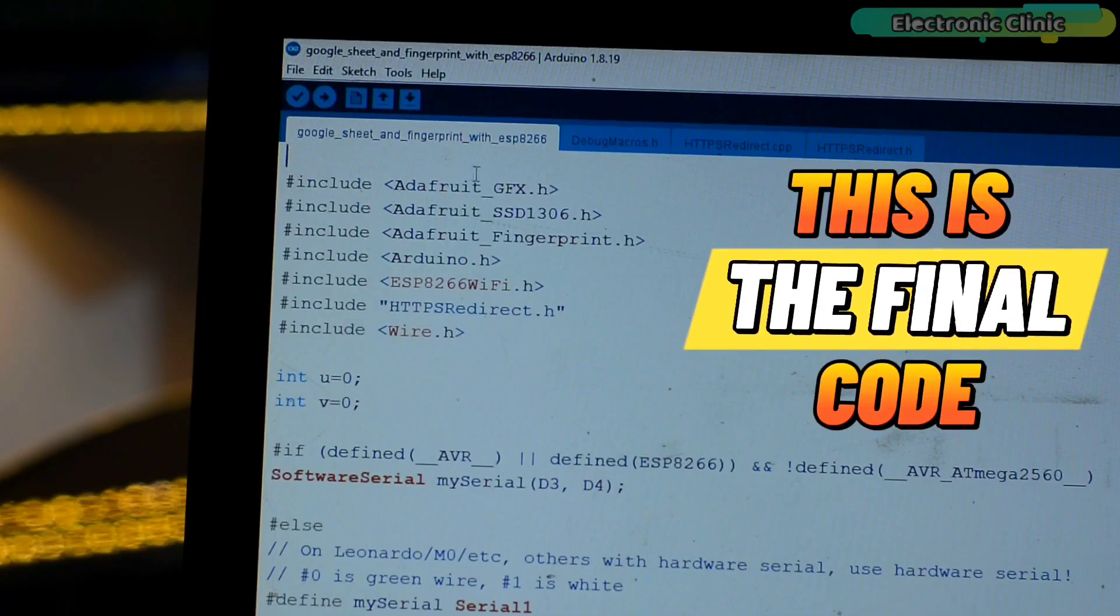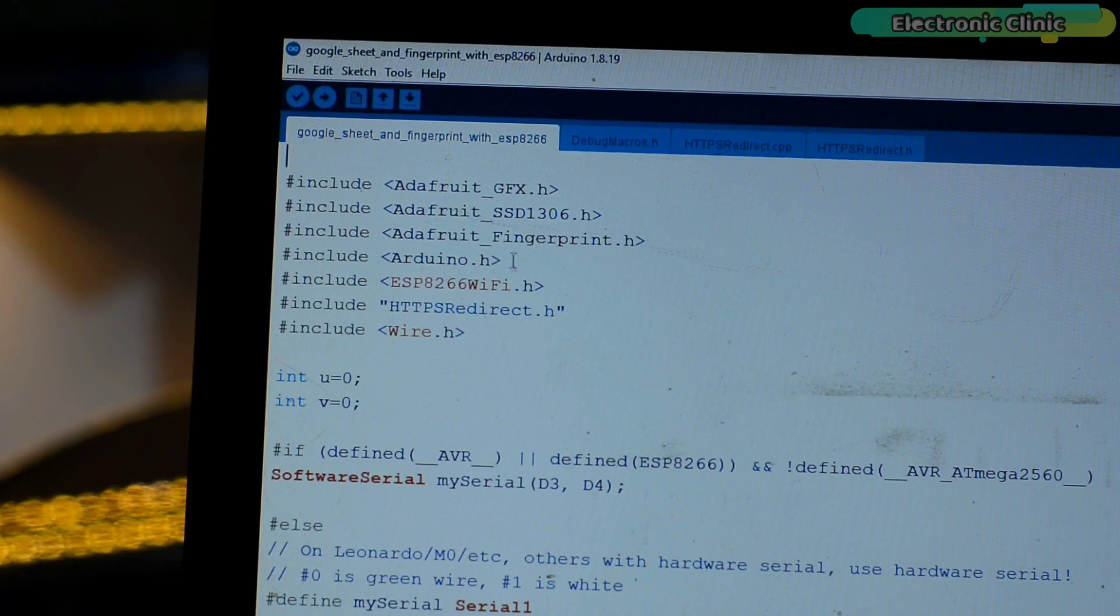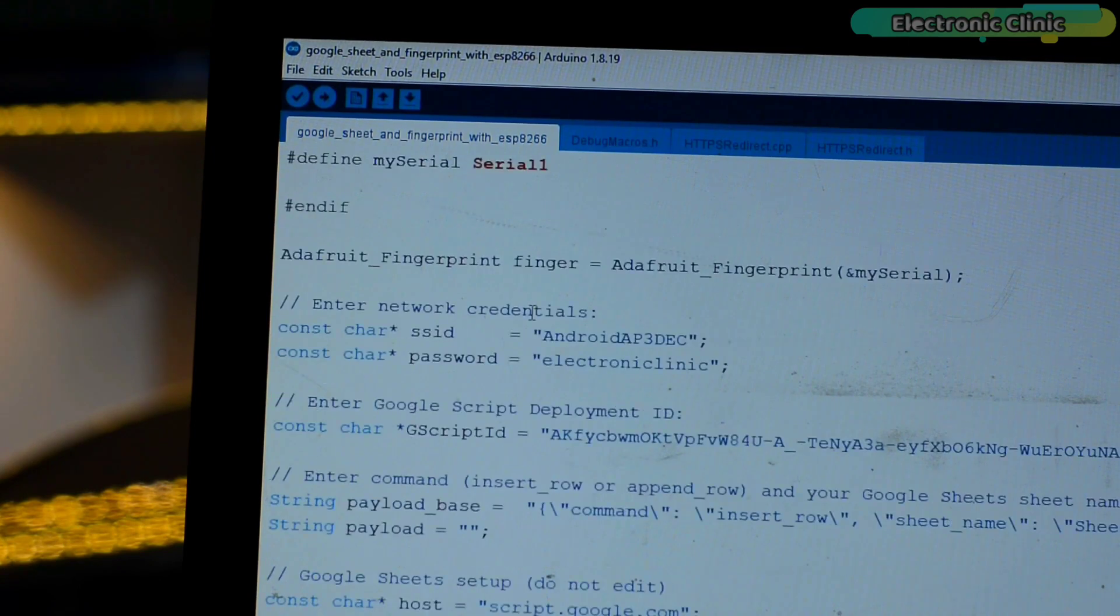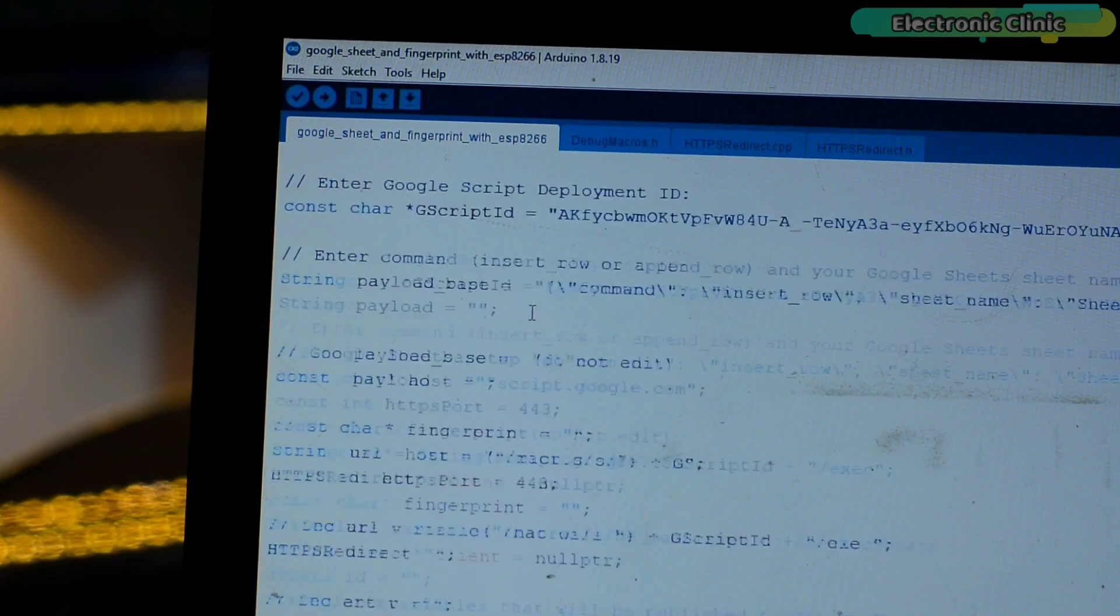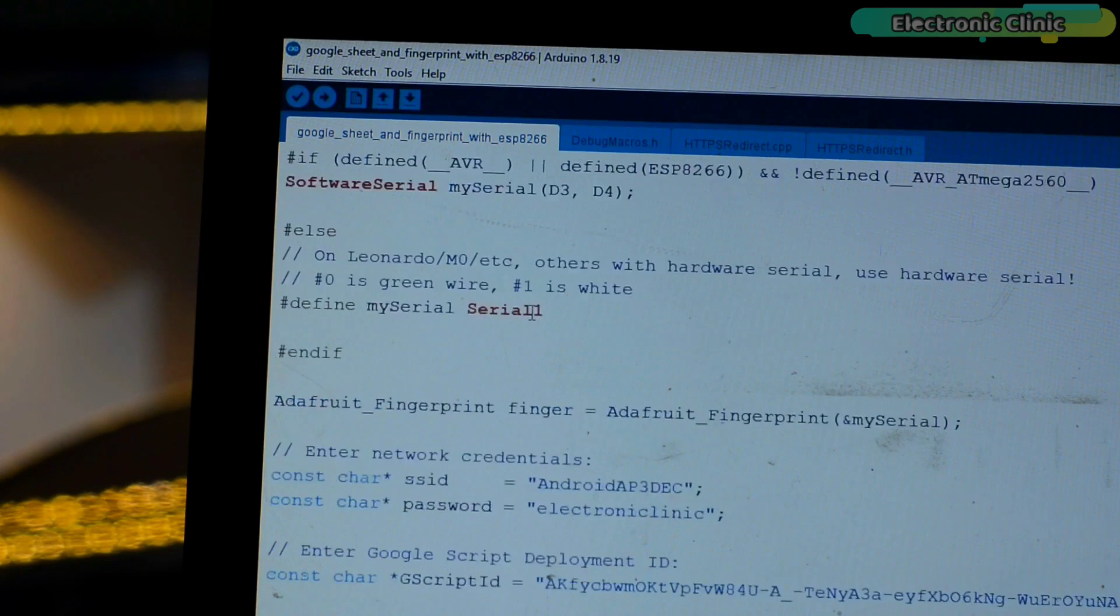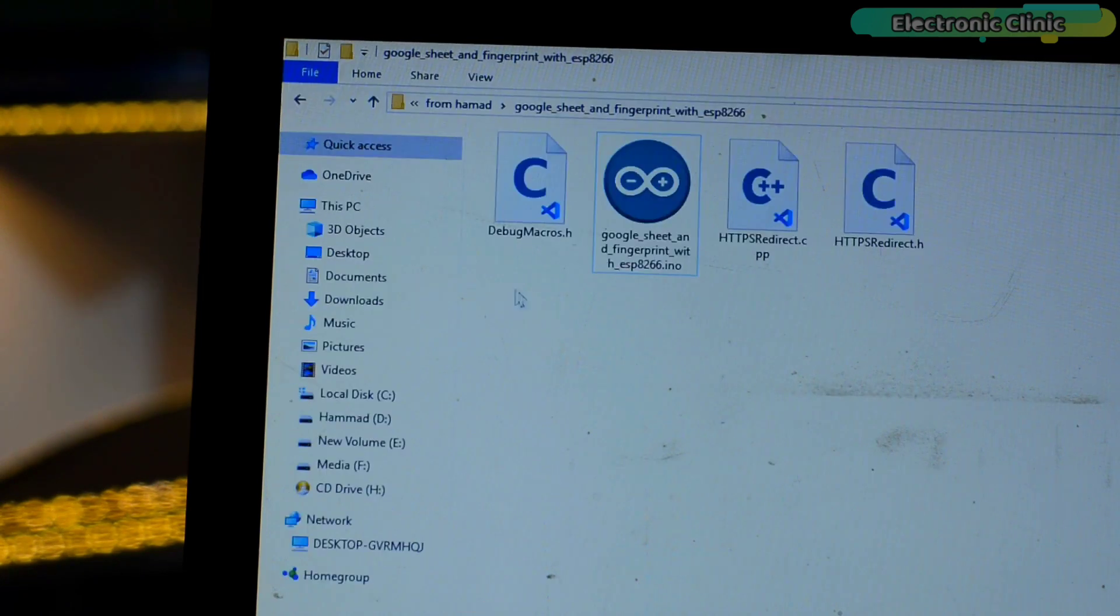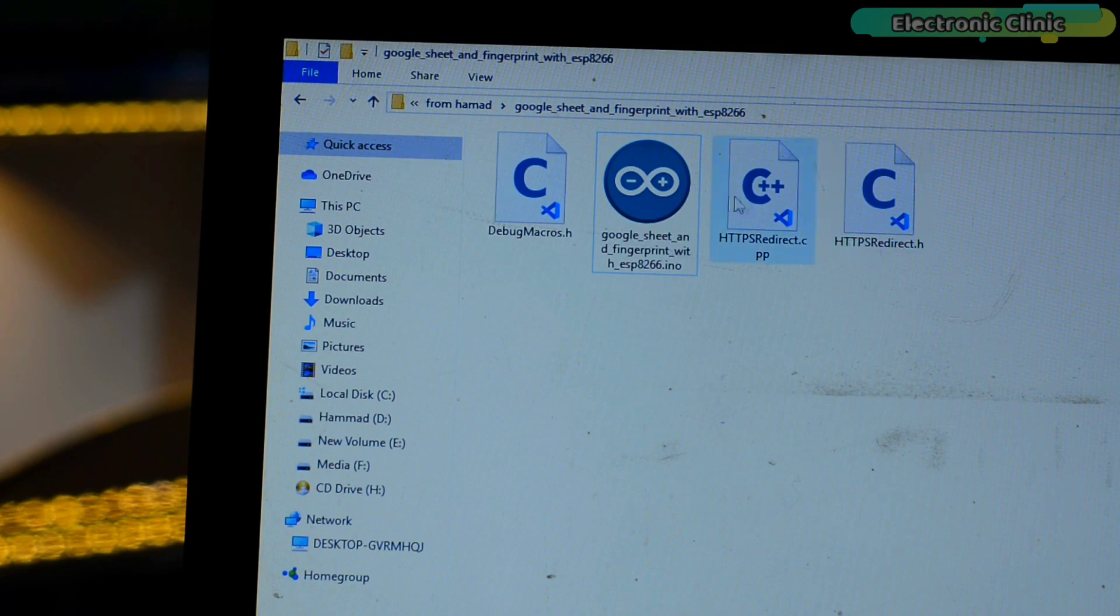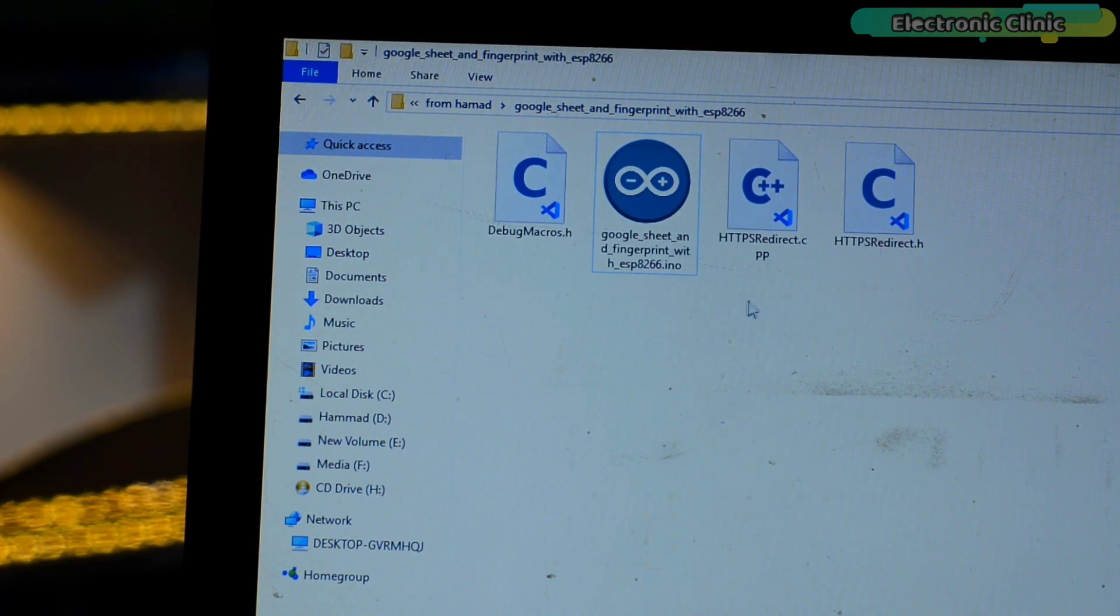This is the final code and these are the same libraries I previously used. If you compare this code with the RFID and Google Spreadsheet based project code then you will better understand how and why I made certain changes. And one more thing, keep the main code file, debugmacros.h, https redirect.cpp and https redirect.h files all in the same folder. You can download this complete project folder from our website electronicclinic.com.